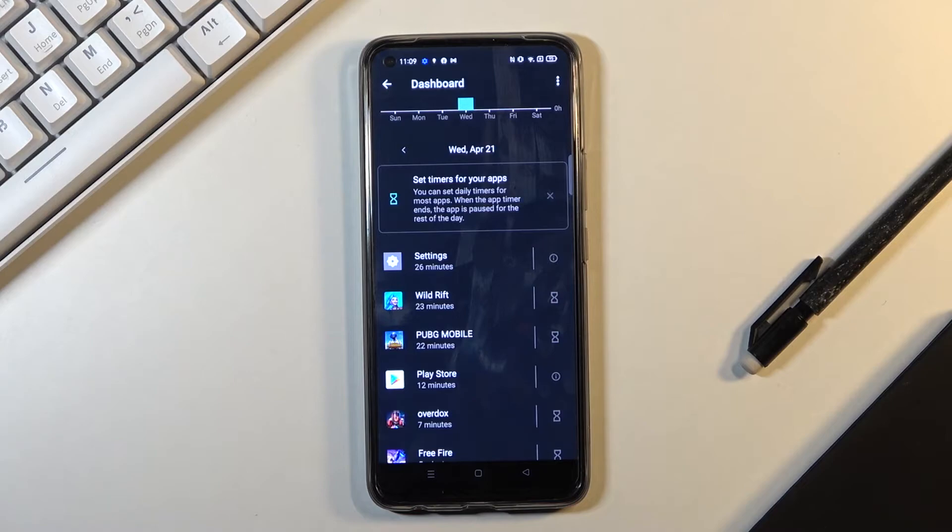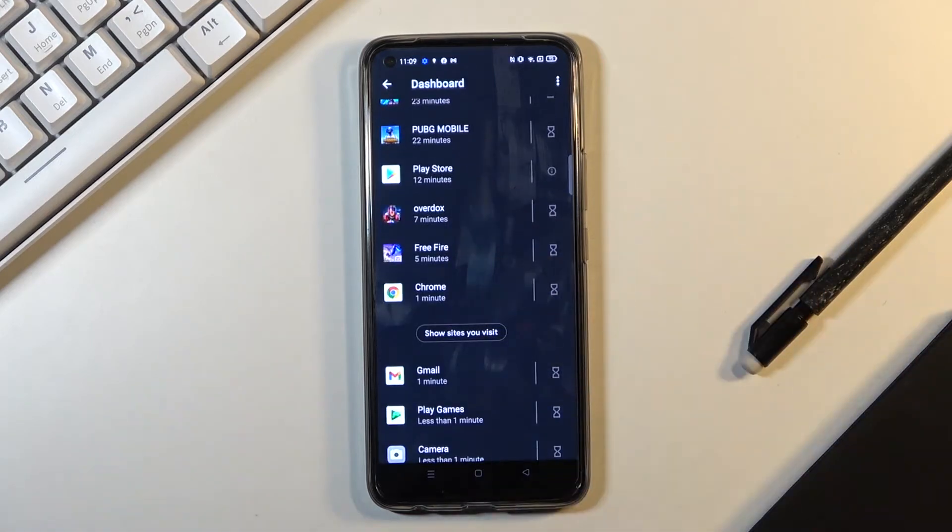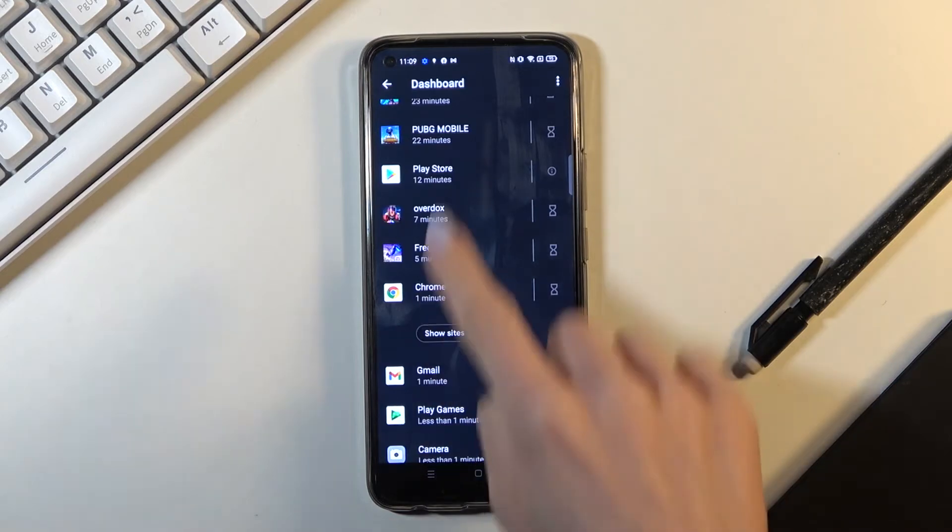So for example, I've been using settings for 26 minutes today. And here you can check all the apps that have been in use today.